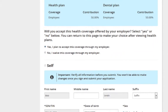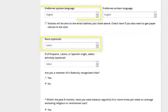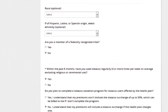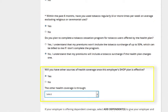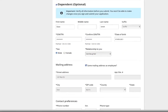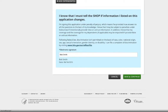The employee will be asked to review and edit the information provided. Employees will also be asked optional questions around race, language spoken, and whether or not they are members of a federally recognized tribe. Employees will also be asked if they have used tobacco in the last six months, as health insurers are allowed to charge higher premiums to tobacco users not participating in a cessation program. Employees will also be asked about any other sources of health coverage and will have the option to add dependent information. Once satisfied, they can attest that everything in the application is true.